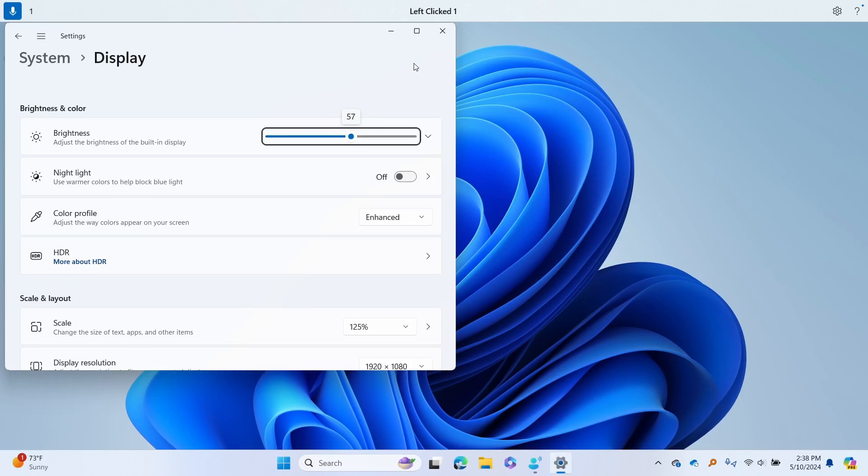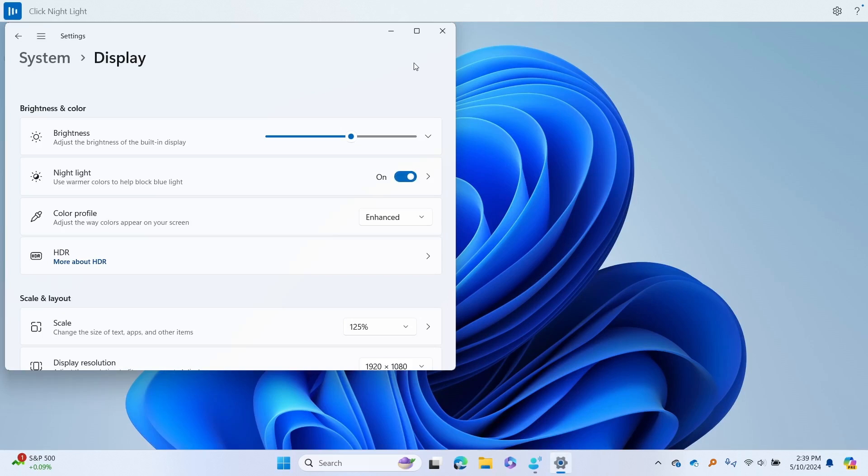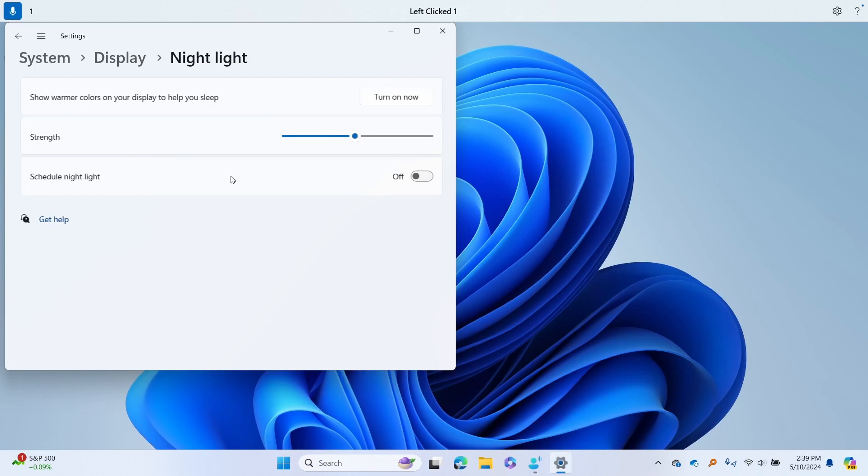Say toggle nightlight to turn the nightlight on immediately, or say click nightlight and then one to get to the nightlight settings. Once there, you can interact with the settings in multiple ways.